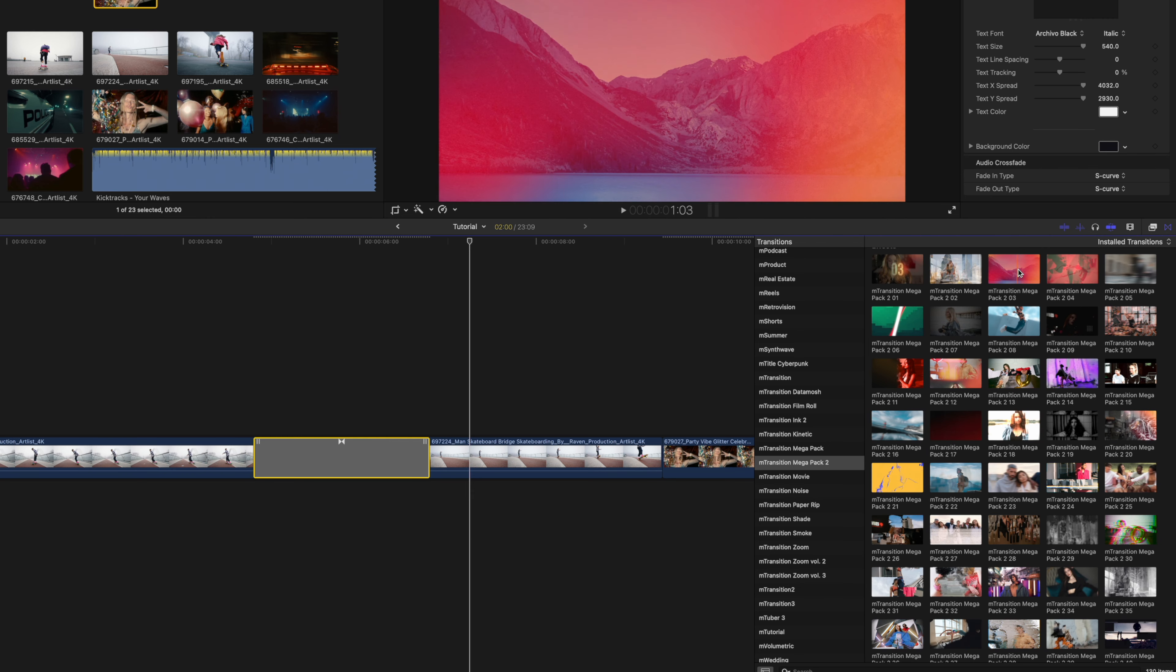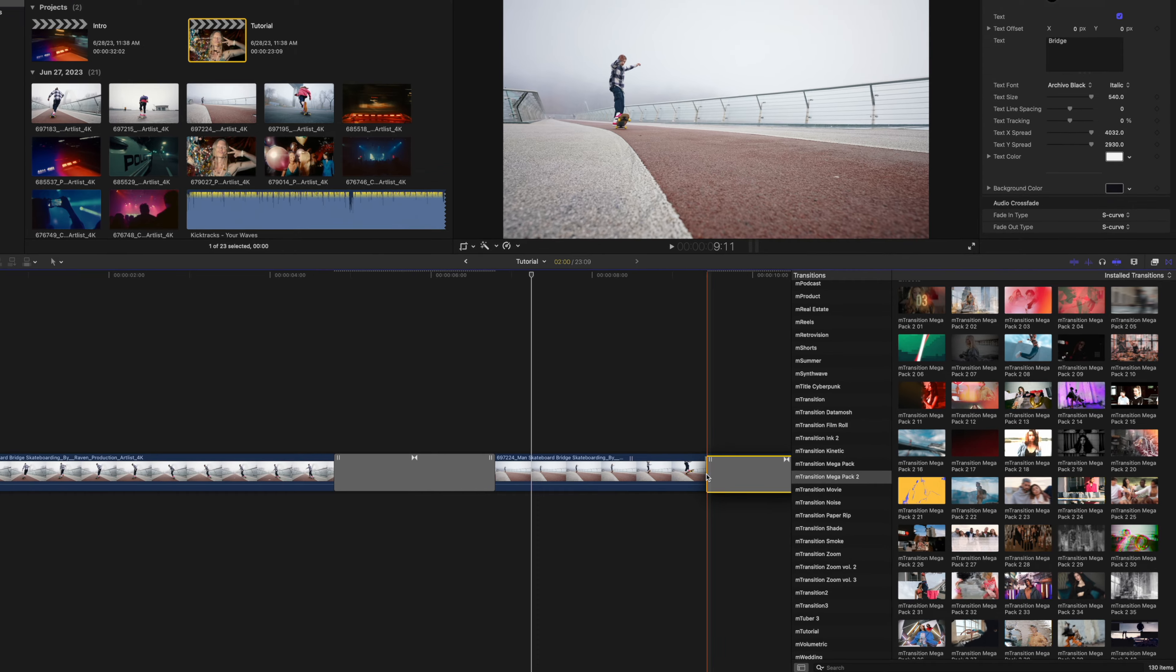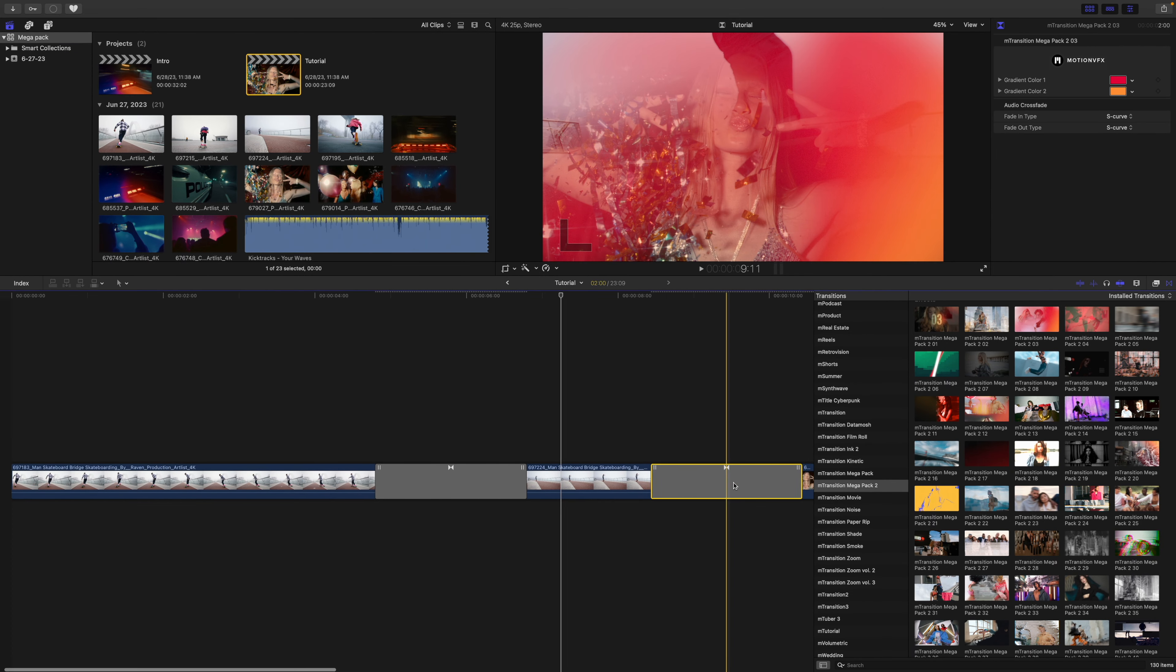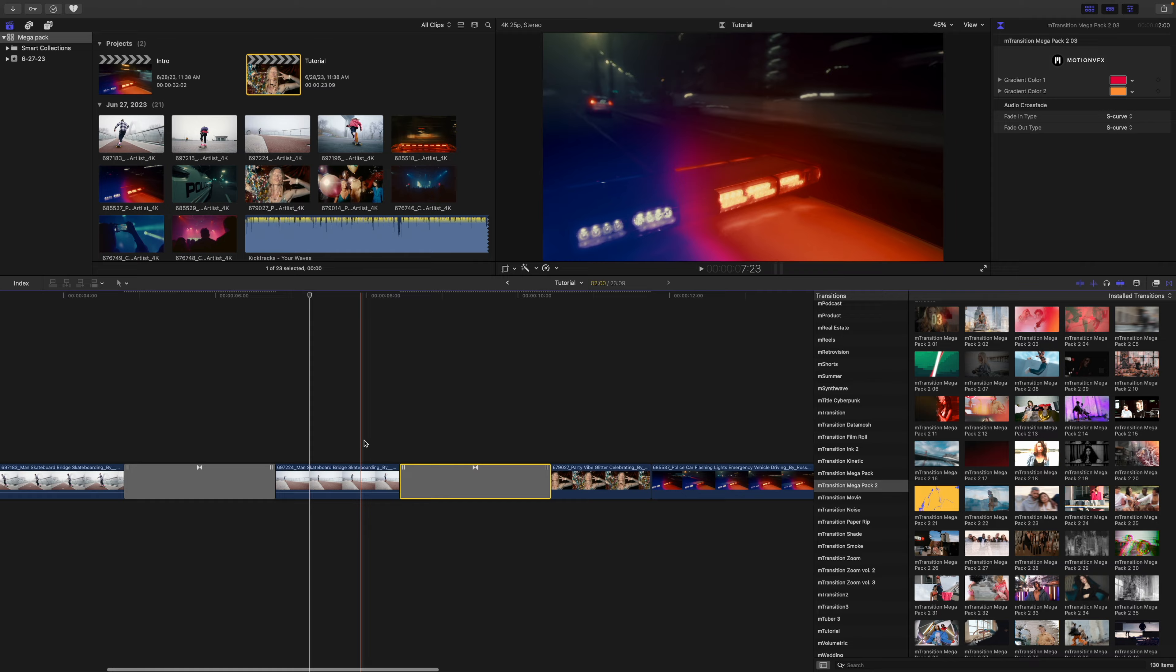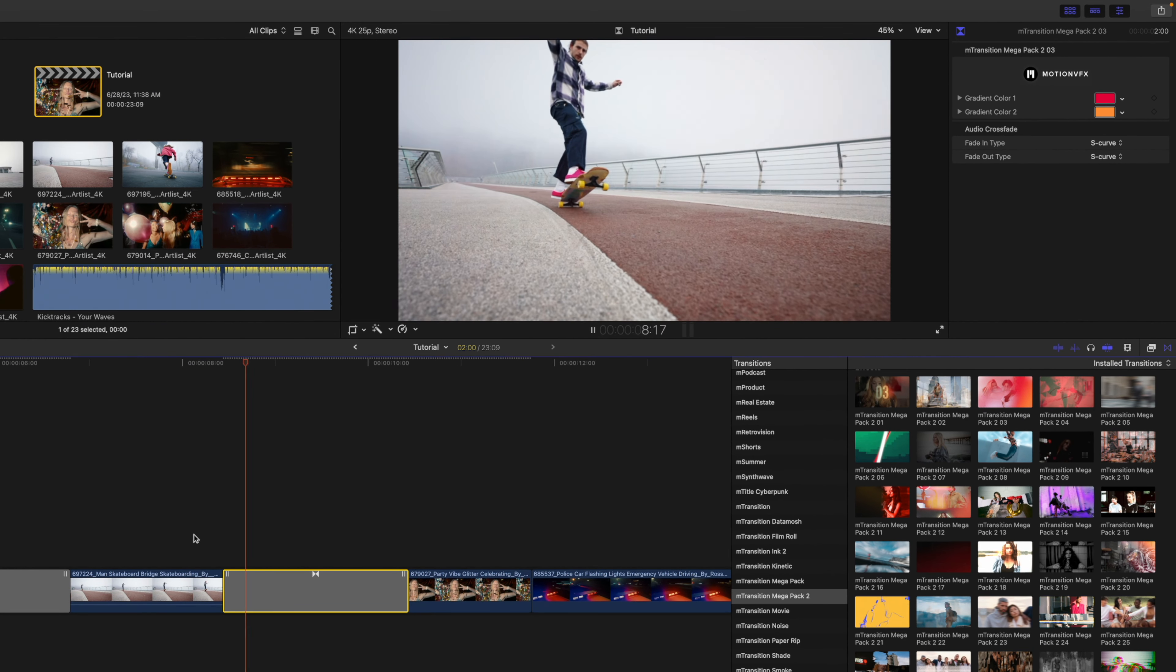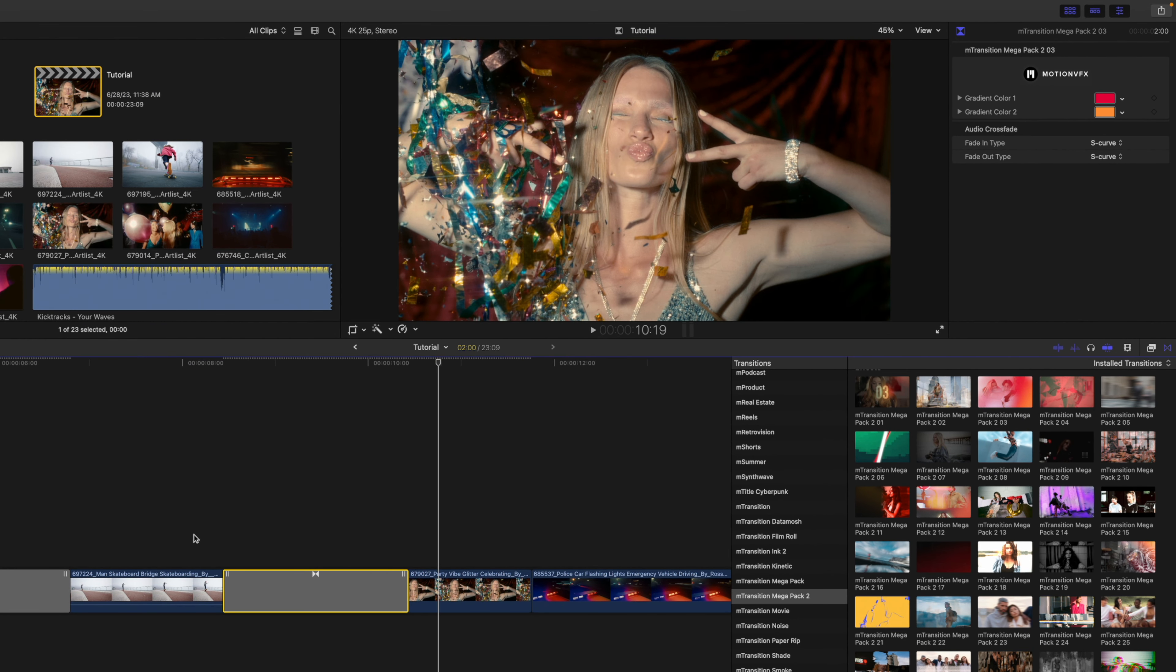I think I like this transition number three here, so let's simply click and drag that and apply in between our next two clips. And now you can see by default, it does this really cool wavy color transition between the two clips.